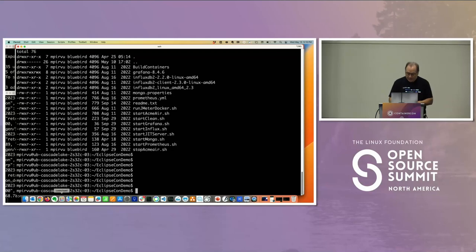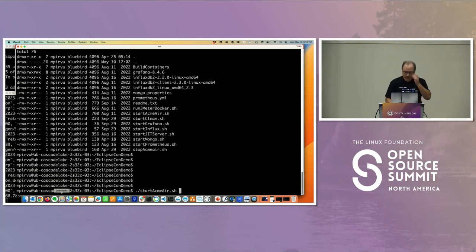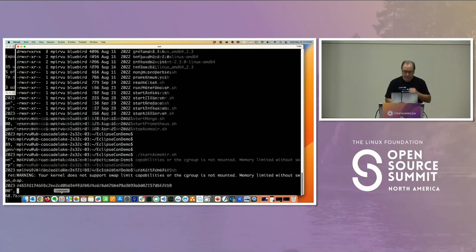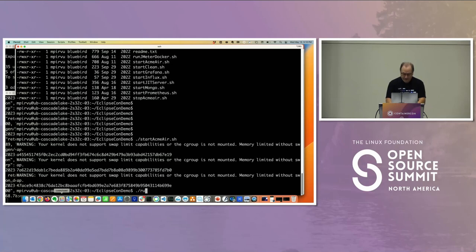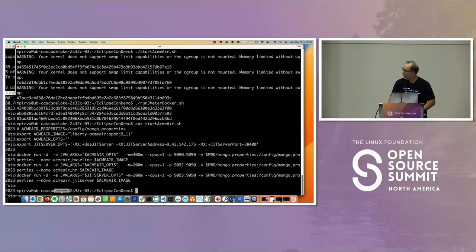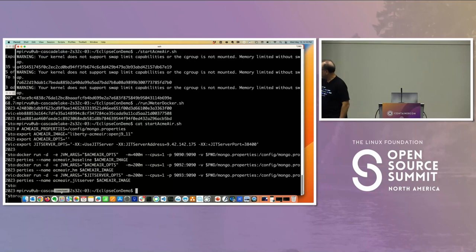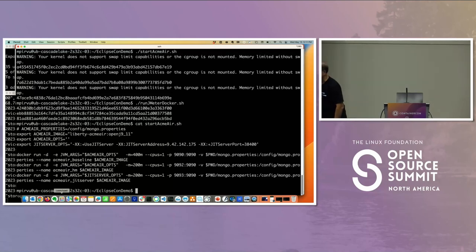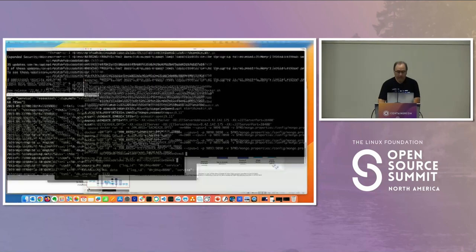All the containers are running. I'm going to fire up those three Acme Air containers and then run JMeter to apply load to each one. So here I'm running three Docker instances: the first with 400 MB, the second with 200 MB, and the third also at 200 MB but with an extra JVM argument to use the JIT server. That's the only difference.